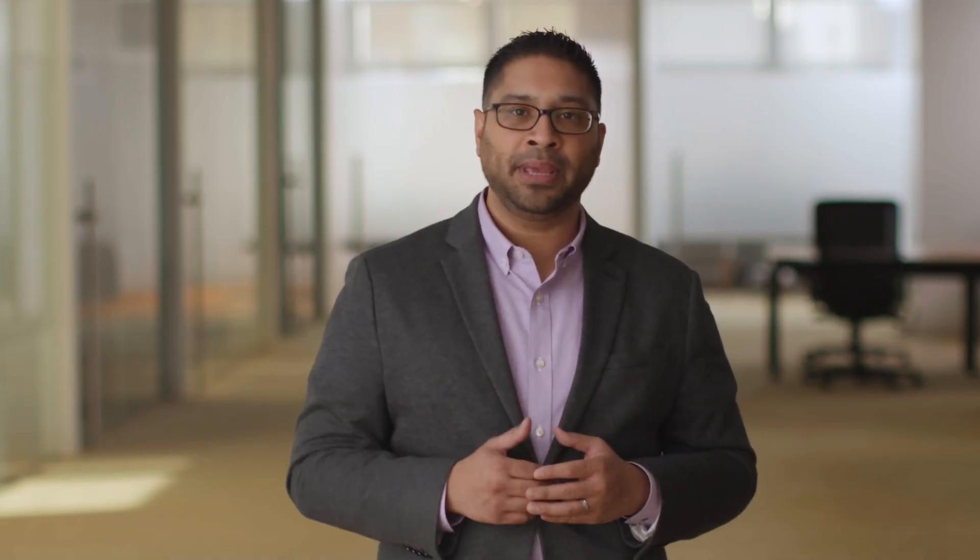To check the status of your campaign, select Campaigns on the left to see what updates are scheduled. With Samsung Knox eFOTA, you can ensure that OS updates and patches get rolled out to all your mobile devices on the schedule you choose.